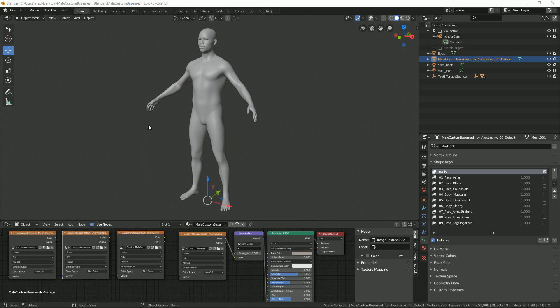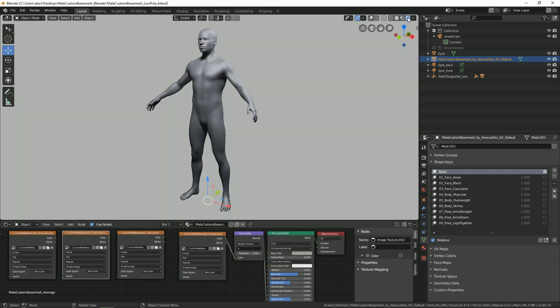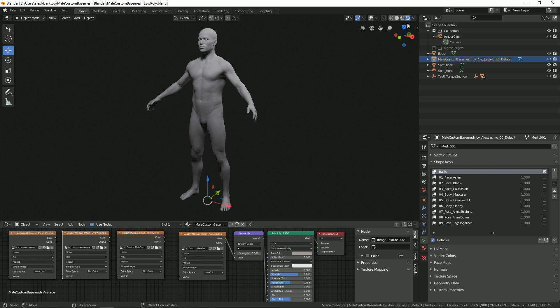Alright, here we have the male custom base mesh low poly for Blender. In this short tutorial I will show you how to use the model and all the customization options for it. Let's first activate our rendered view by hitting this icon here. Now the model is lit and our render engine is Eevee.